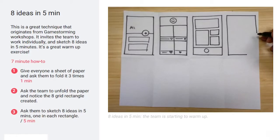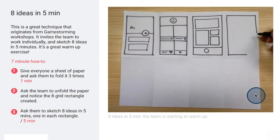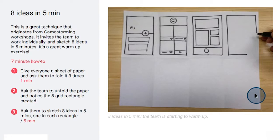One activity that helps people warm up in the diverge stage is the crazy eights. You give everyone a sheet of paper and ask them to fold it three times to create eight different rectangles. Then, in each rectangle, you put one idea related to the product. Now, you only have five minutes to do this activity, so you go as quickly as possible and try to push yourself to put something in every single box.